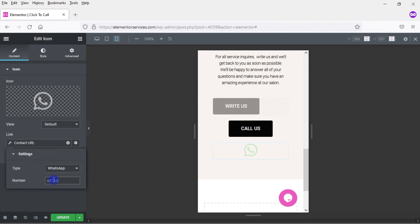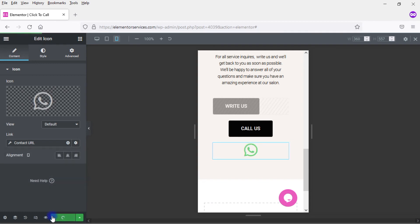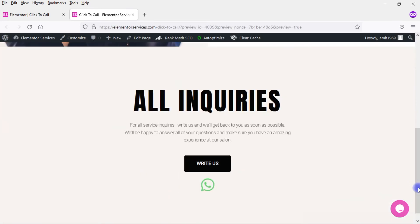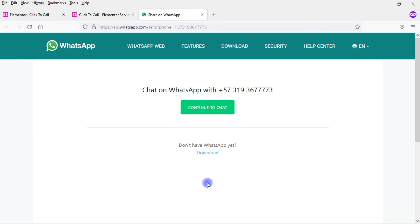Plus 57, 319, 367, 7773. And go ahead and update that. Preview it. Scroll down and click on that icon. And you see that it opens up WhatsApp.